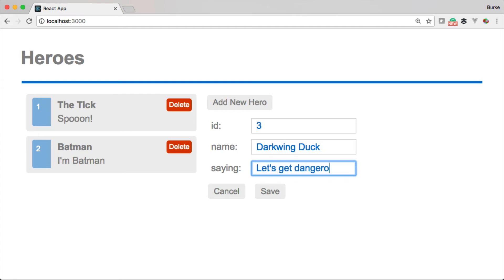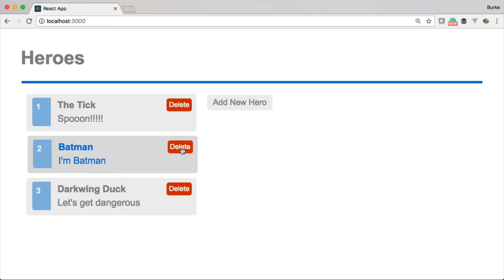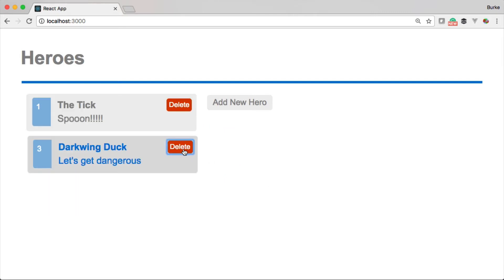We'll look at what it takes to build the front end in React and then how to build an API with Node and Express, connect that to Cosmos DB, and then connect the React portion to the server portion.